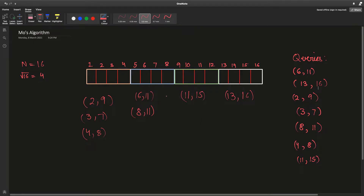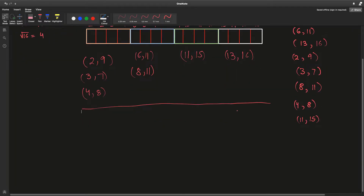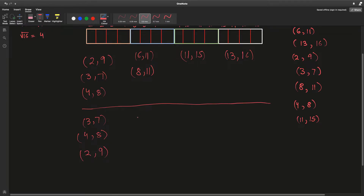For each block we take a look at the queries and sort them in non-decreasing order of their right endpoints. So the block 1 queries would now look like: (3,7), (4,8), (2,9), (6,11). The blocks with just one query remain the same.